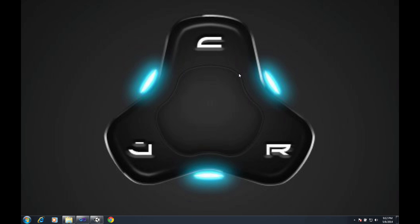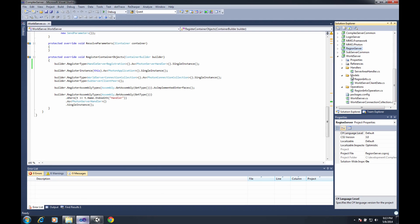One of the nice things about this is that we'll also be going into our complex server's connection collection, and we'll only have the one world server being registered rather than a whole bunch of region servers that we then have to figure out how to get data passed to. So let's open up Visual Studio and begin by creating one of the three handlers. This first handler is going to be a default handler that takes our client requests and passes them from the world server to the region server.